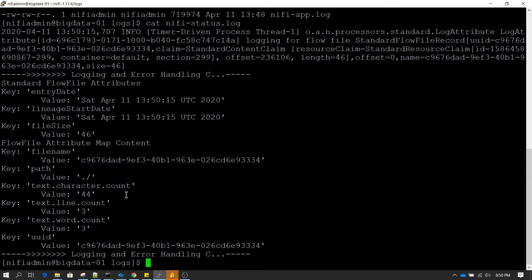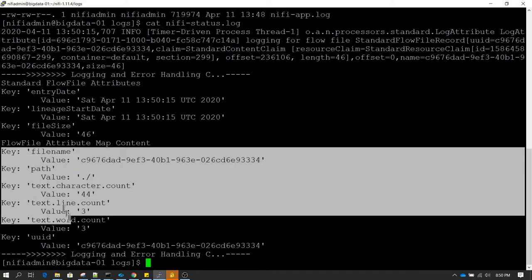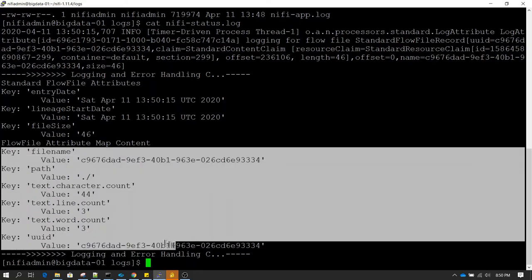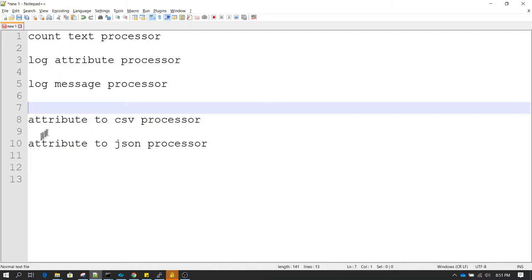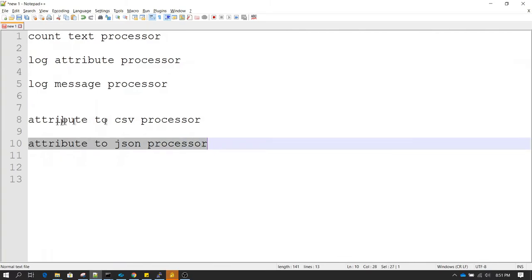Now let's say we do not want to log all this information in this scattered format — what we want is to log all this information in one line in a single key-value format. For that, we can make use of the Attribute to JSON processor or the Attribute to CSV processor.